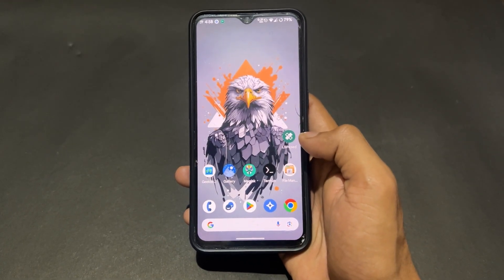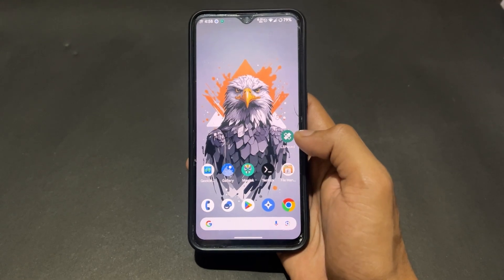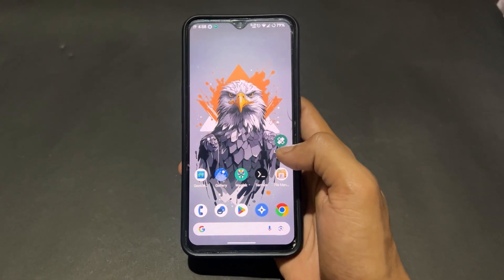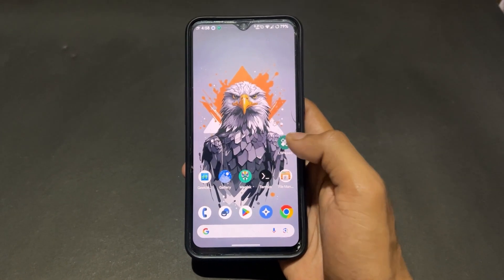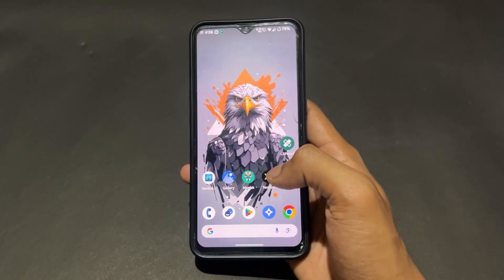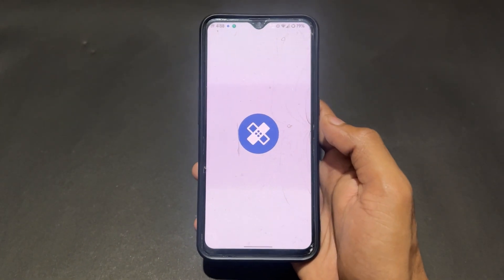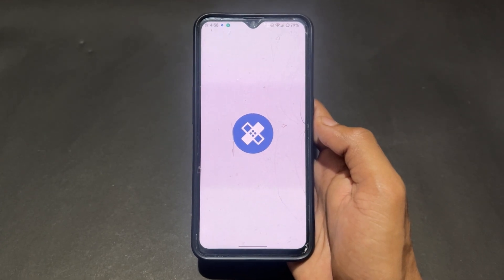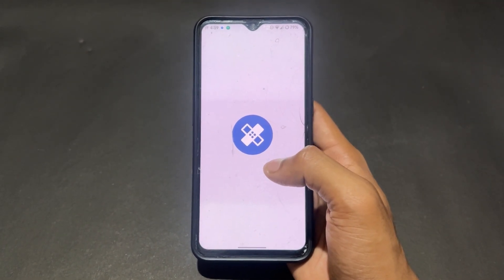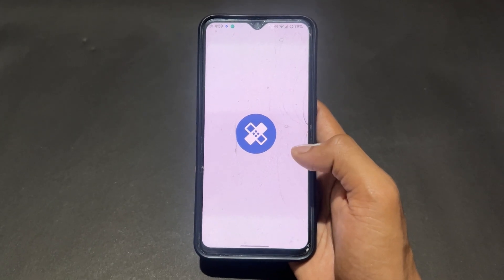Definitely watch this video till the end and don't skip any part, otherwise you won't be able to properly install or use LSPosed on your Android device. If you are new to this channel, don't forget to subscribe. Also join our Telegram channel where I provide important files and updates. Without wasting any more time, let's begin.